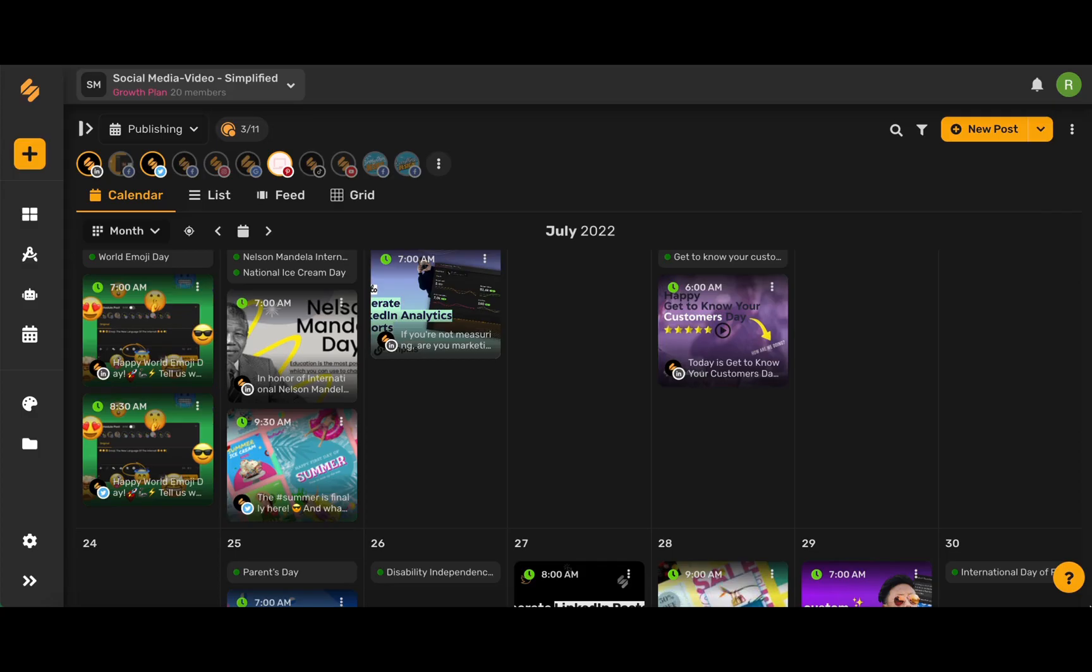Simplified Social Calendar is the all-in-one tool you need to manage all of your social media accounts. A great hack on the content calendar that we're going to talk about today is how you can schedule a Twitter thread.